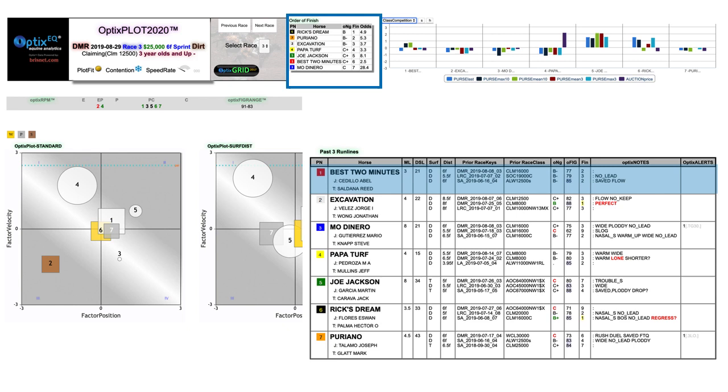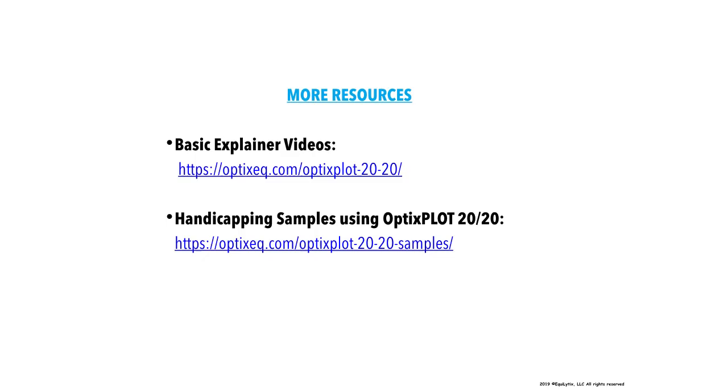You can go to OpticsEQ.com to read the full article, and also find out more information and tutorials on the new OpticsPlot 2020, along with other specific examples of the new OpticsPlot 2020 platform in action. Thanks for watching, and good luck at the races.